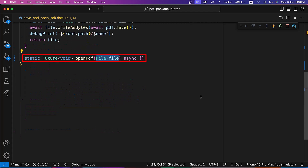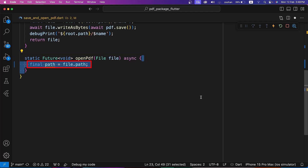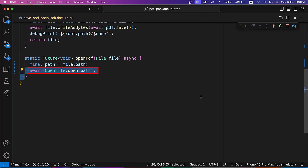Inside the OpenPDF method, we require the PDF document file to open via the OpenFile package of Flutter. First we get the path of the file, then we open it using the OpenFile.open method of the OpenFile package.